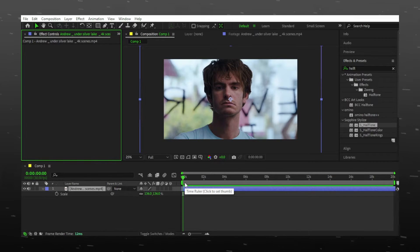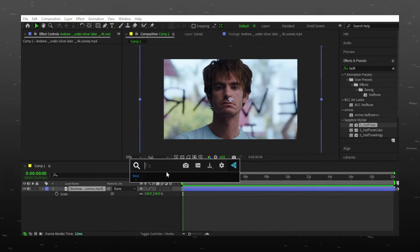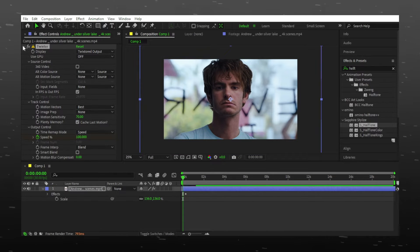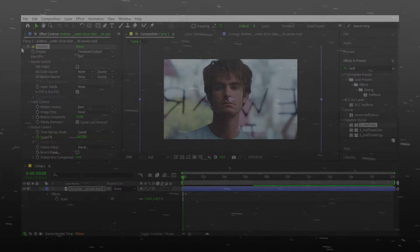If you want, you can save some effects that you use most of the time, like I saved my Twixtor.